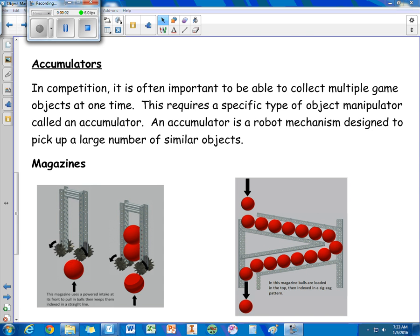Alright, this is video 2 for the object manipulation nodes. In this one we're going to discuss accumulators.